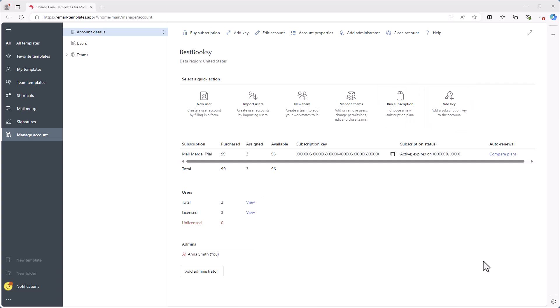To make your account safer, it is recommended to add at least one more admin. To edit the account details, select Edit Account. To delete the account, click Close Account. Remember that deleting your account will permanently delete user accounts, teams, and templates with no way to recover the data.